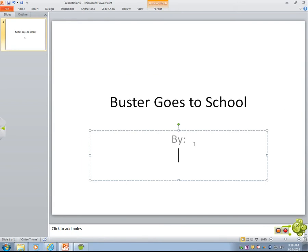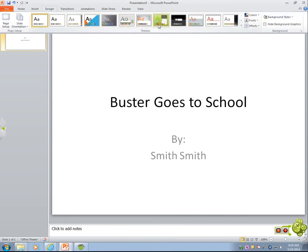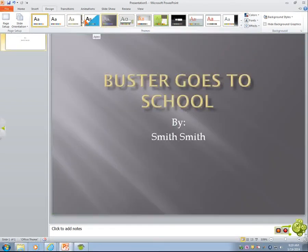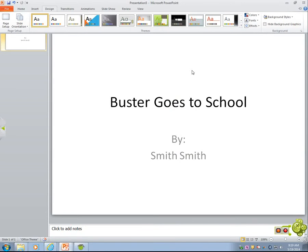Then you want to say who the story is by, so when Ms. Laurent grades it she knows who it's by. Now you have two options after this. You can create your own background here, or you can go to Design and it comes up with automatic backgrounds. This is a great option if you're doing a more formal presentation, but because this is a story, it's better to leave it blank and go change your backgrounds one by one.